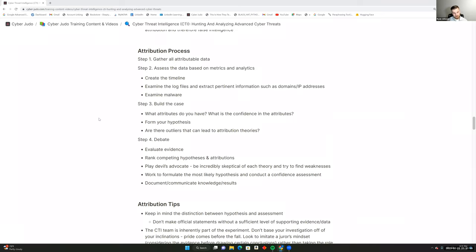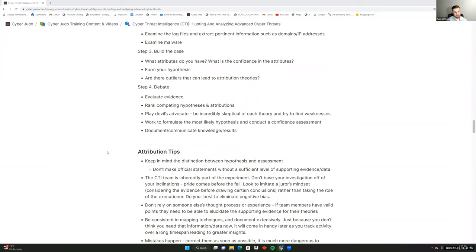Look for outliers that can lead to additional attribution theories. In the war room, you evaluate the evidence objectively, rank competing hypotheses, and have someone play devil's advocate — usually the rest of the team, while one person defends the position. Be incredibly skeptical of each theory and poke holes in it, finding every weakness. Working to formulate the most likely hypothesis is the outcome of this meeting, followed by a confidence assessment stating what you know and how confident you are.